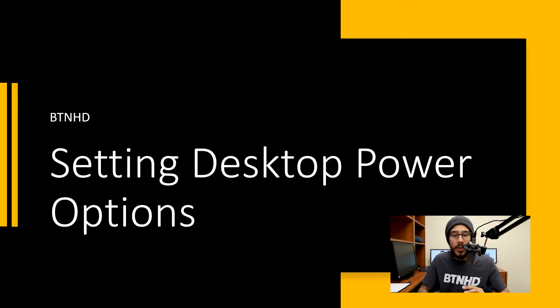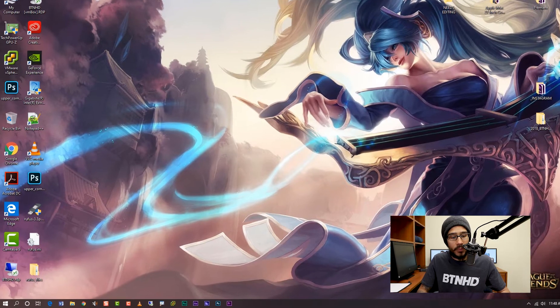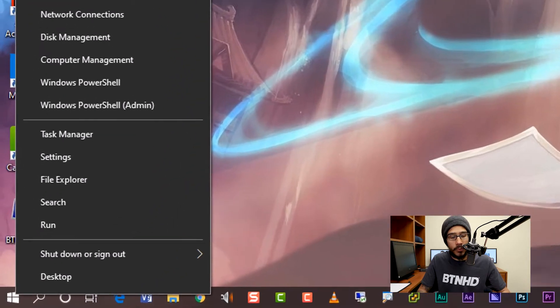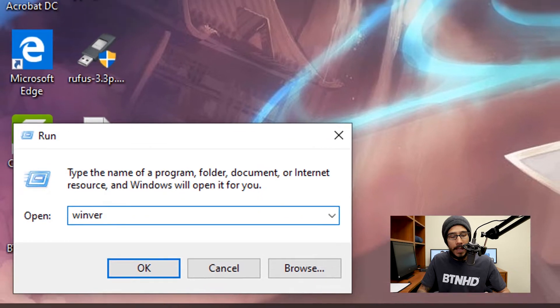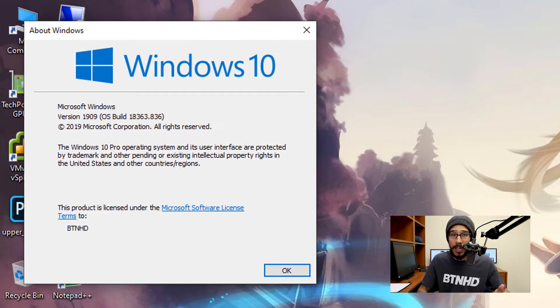Alright, so today is all about your desktop power options. On the desktop, I'm going to right-click on my start menu, go to run, and from here I'm going to type in WinVER, hit okay. I'm running everything within Windows version 1909, Windows 10.